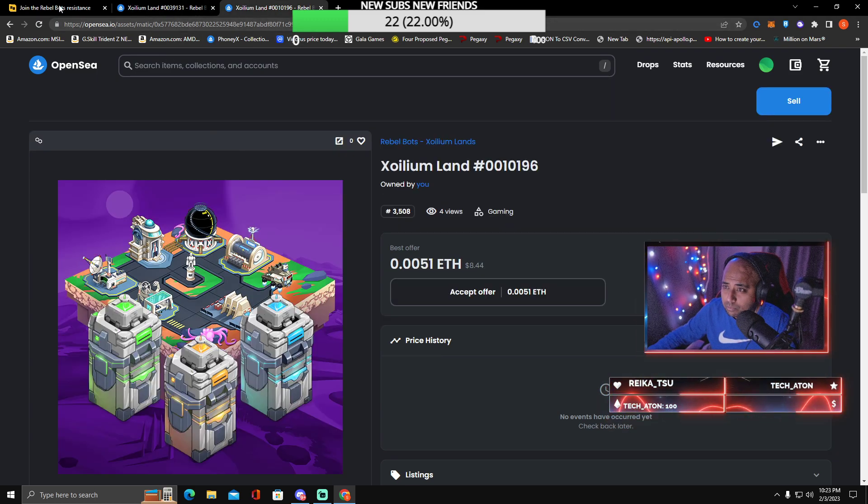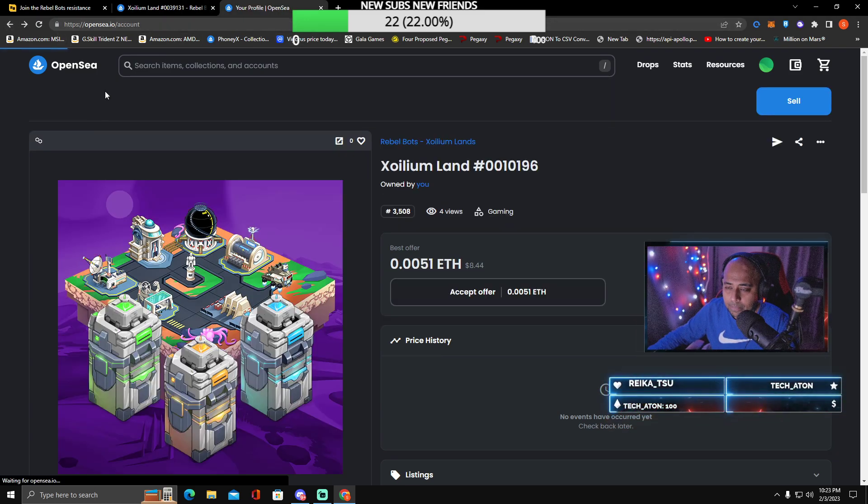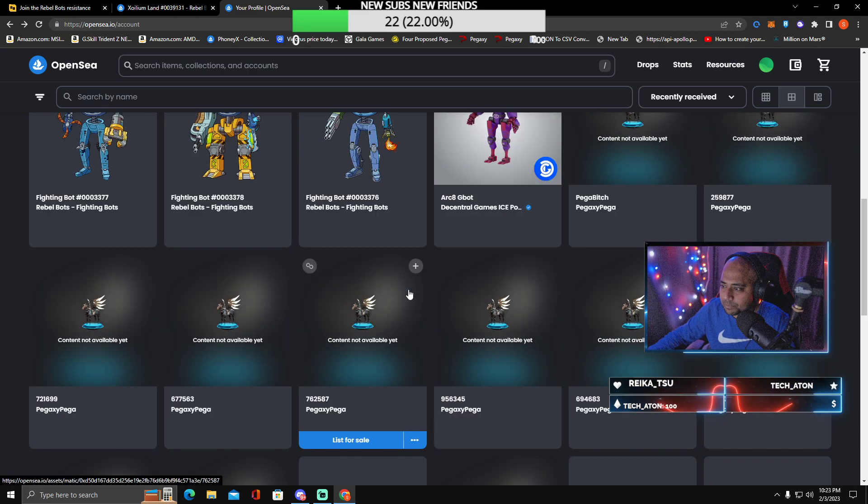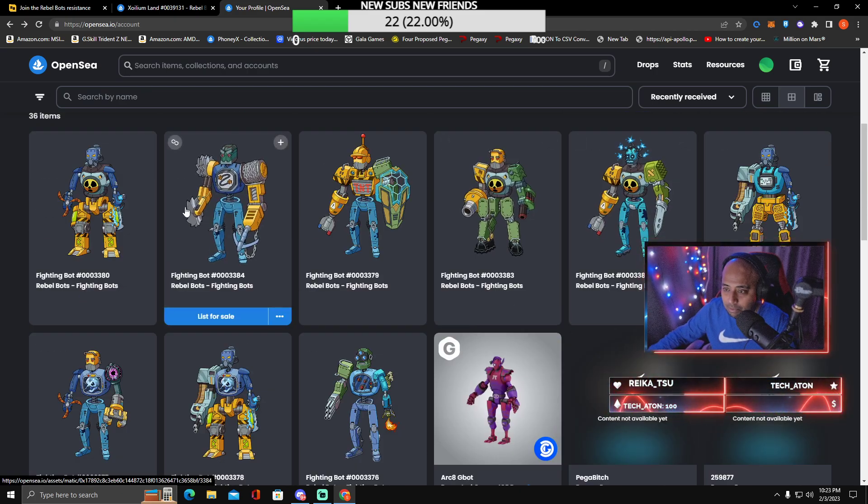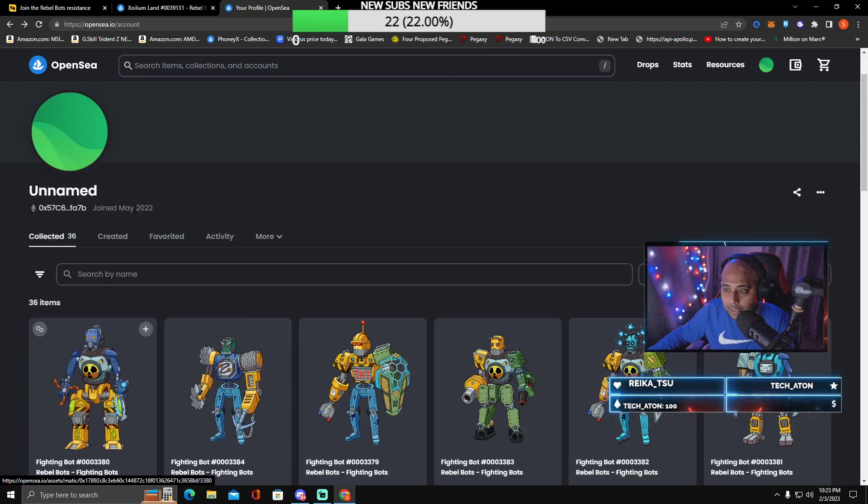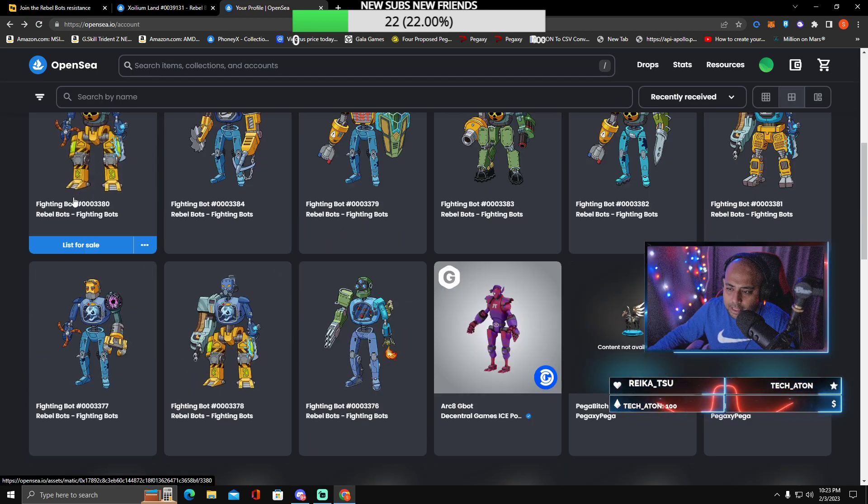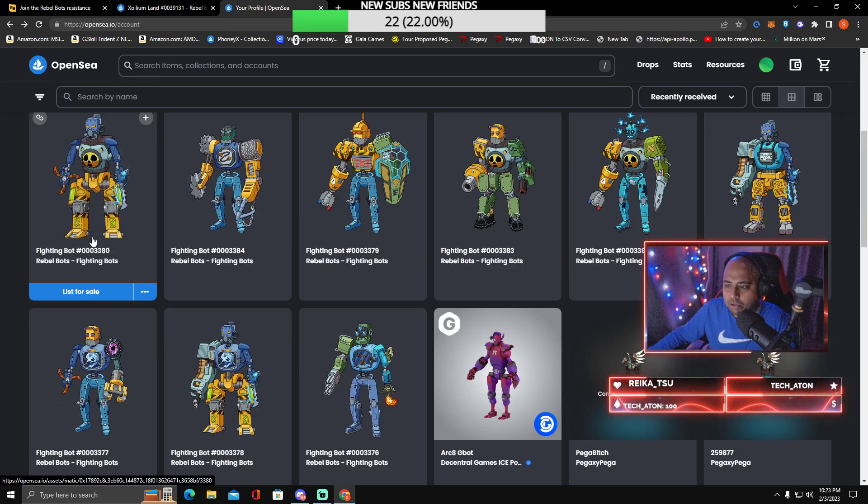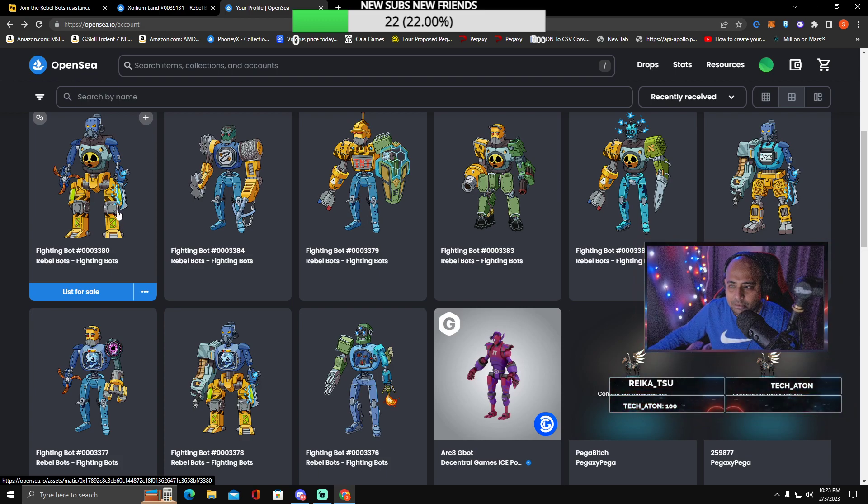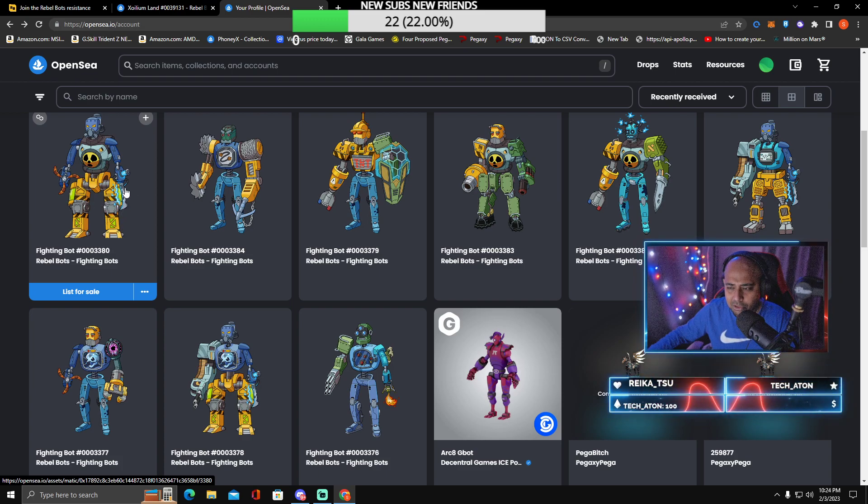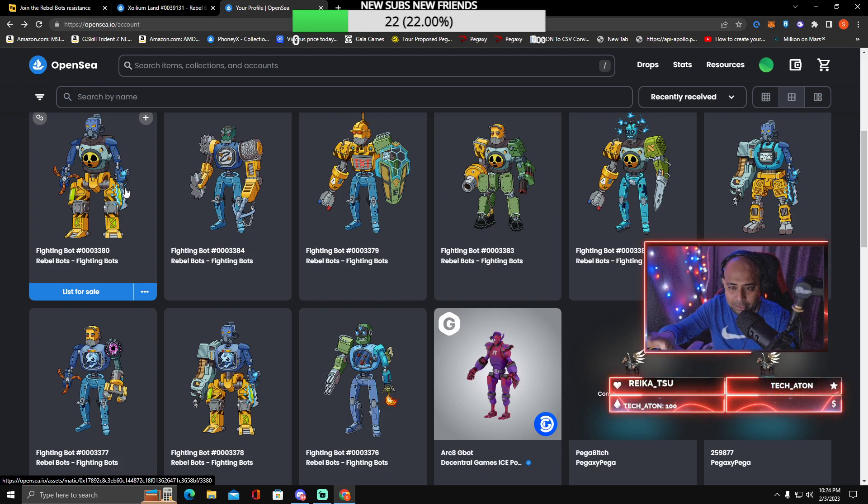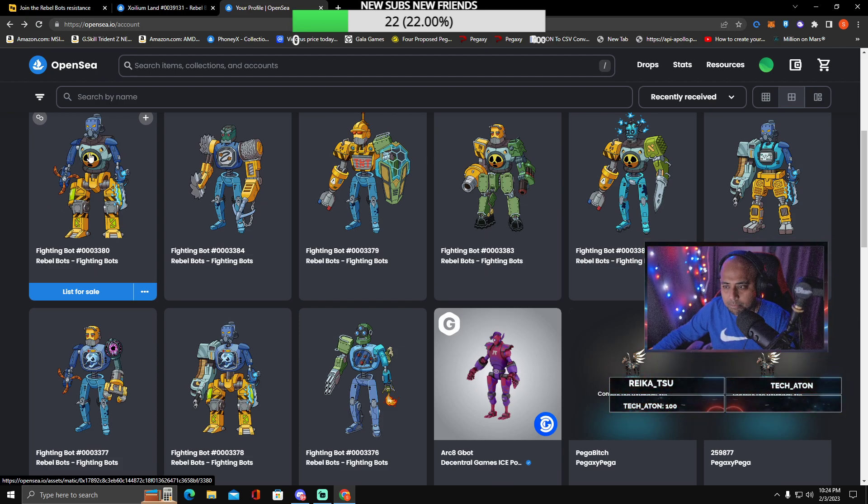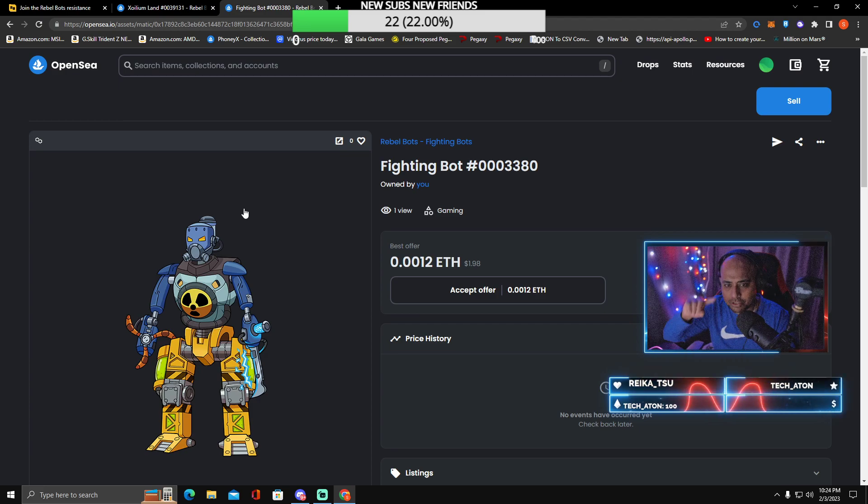Once you've refreshed, you should see these three drops which are going to be like spaces to hold your bots and stuff like that. From there, head over to your OpenSea again. Then you're going to go to this place which is called Fighting Bots.